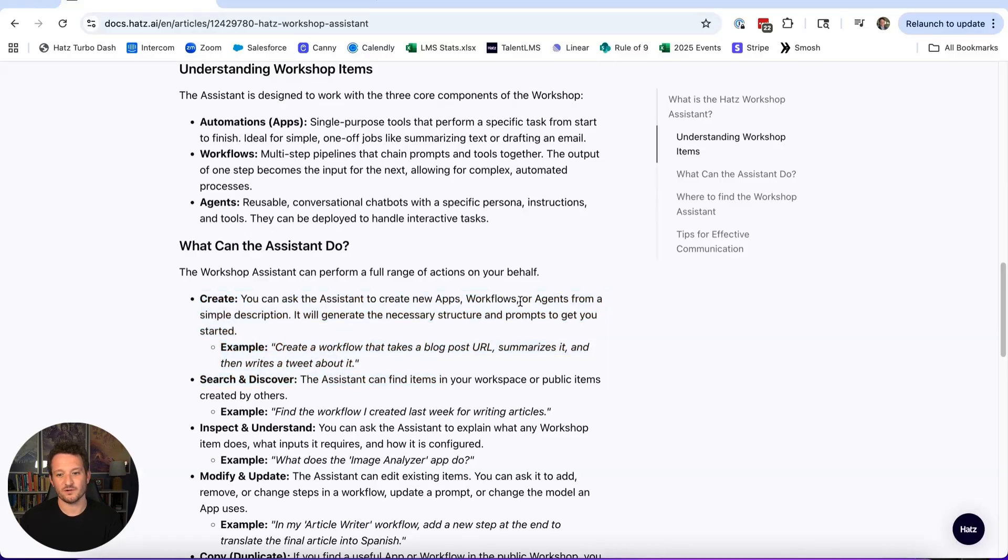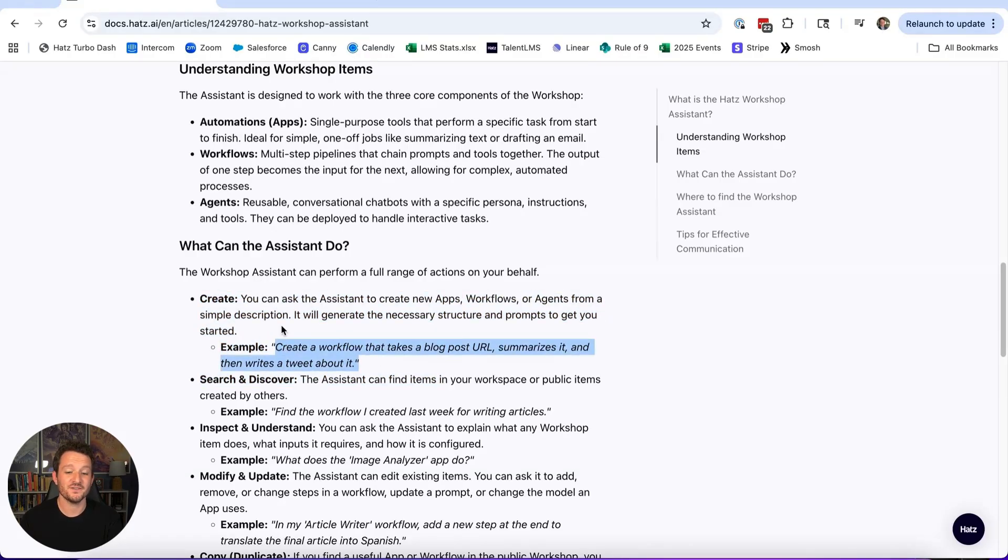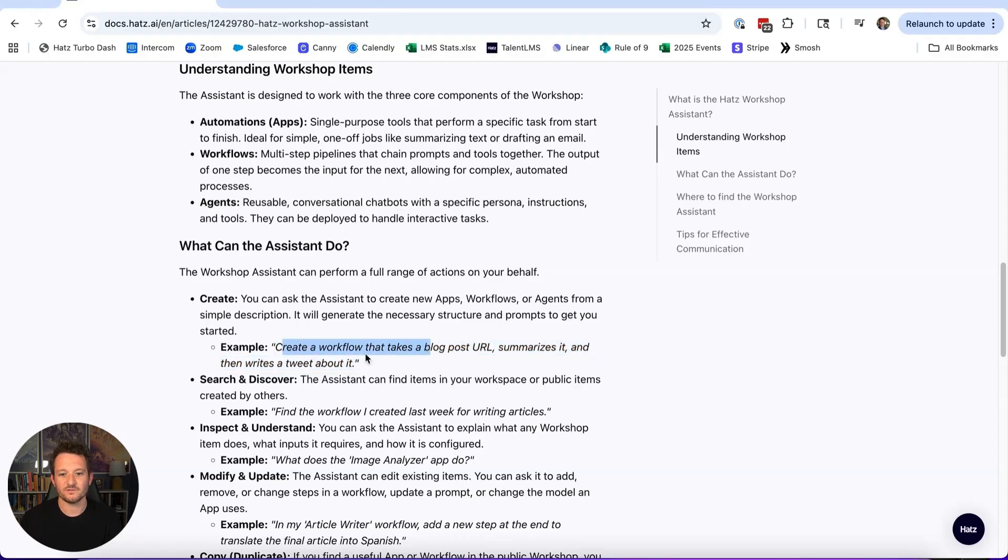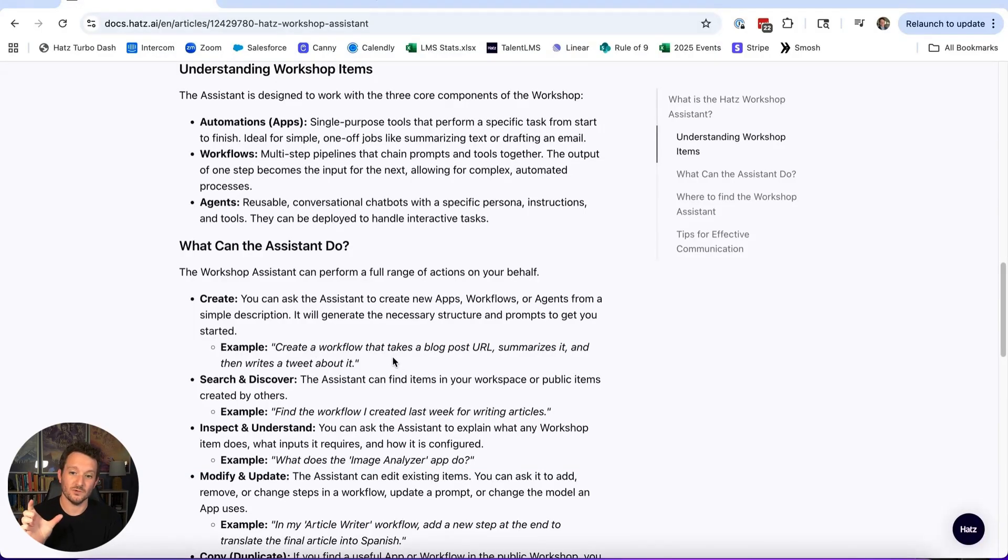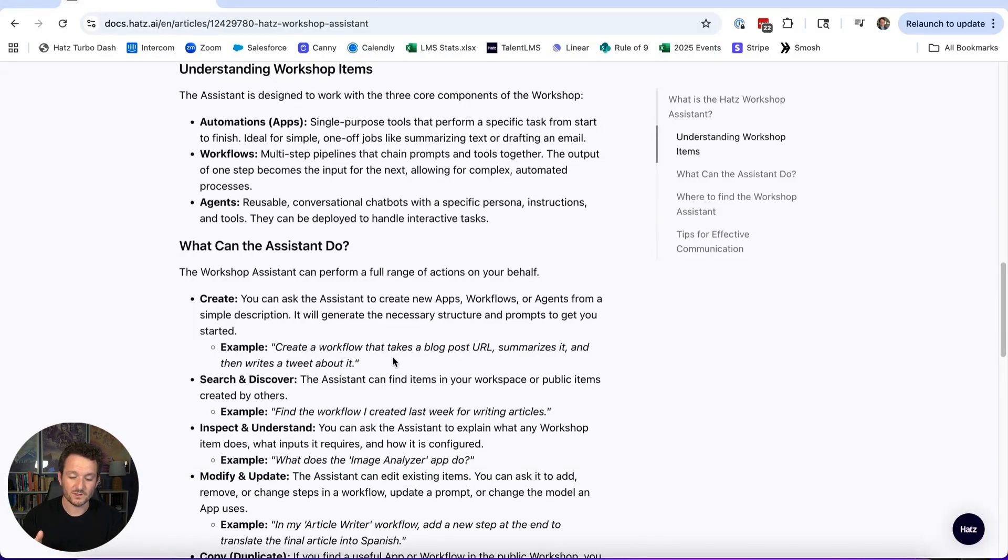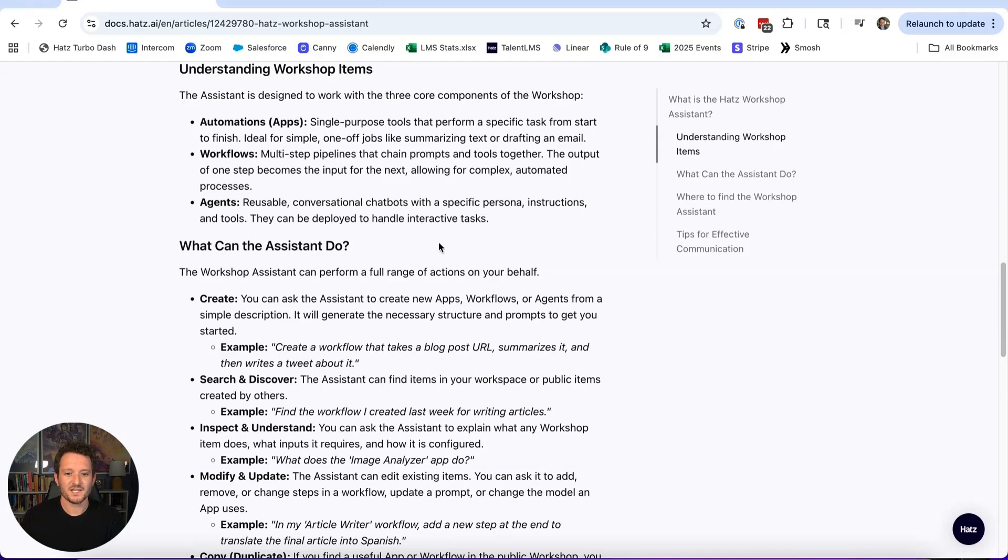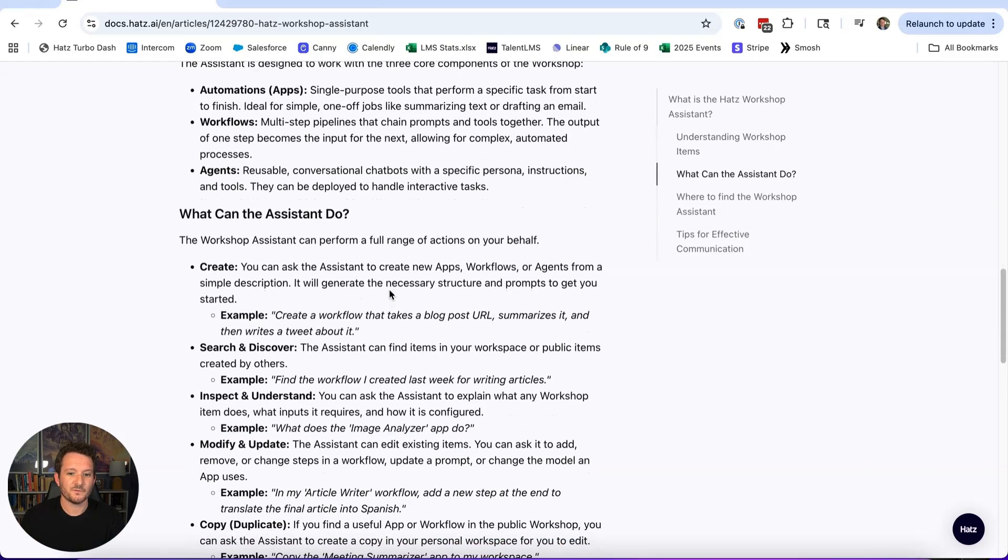Some examples—and these are really simple. You can ask it to create new apps, workflows, or agents with nothing more than one sentence. You saw the example that I just gave it. I said: create a workflow that takes a blog post URL, summarizes it, and then writes a tweet about it. It will do that. At the end, it'll give you a link, and we'll see that in just a moment.